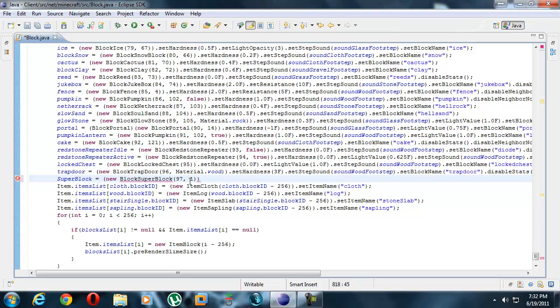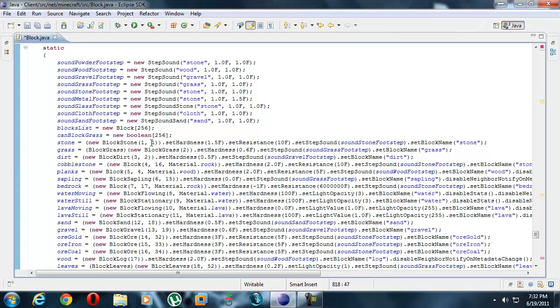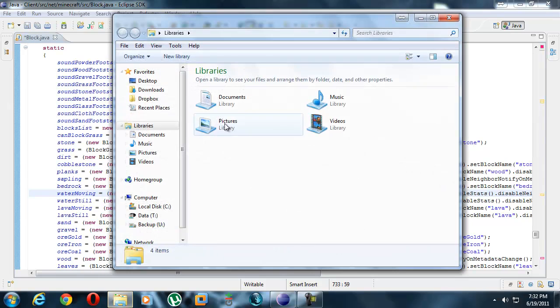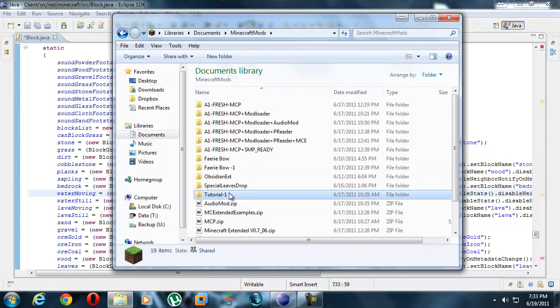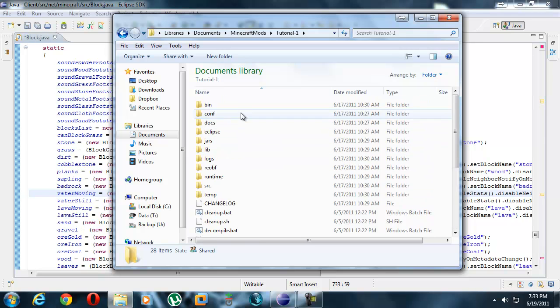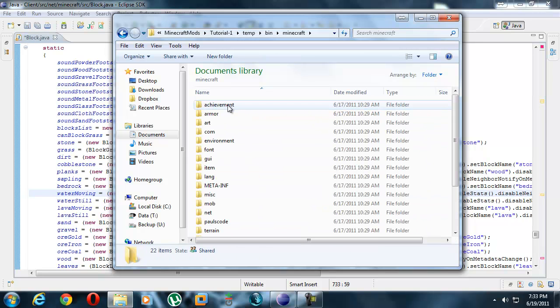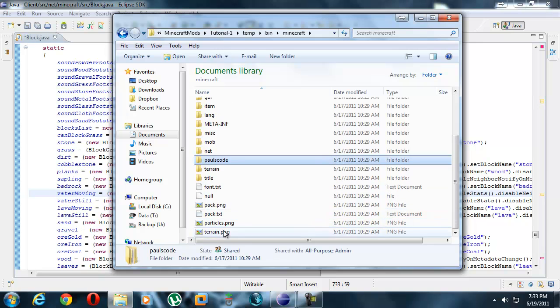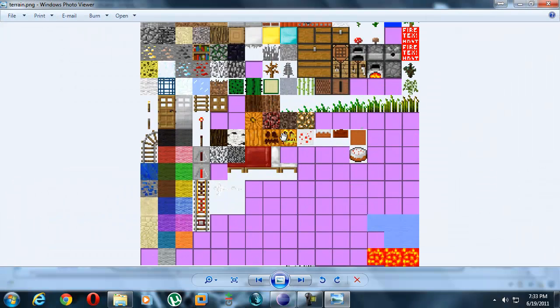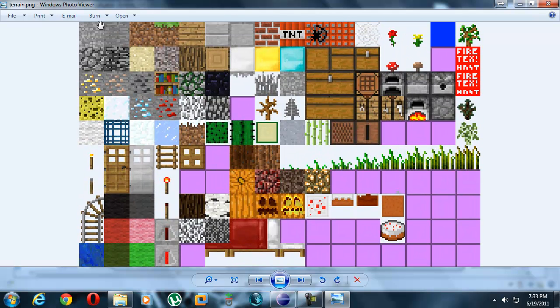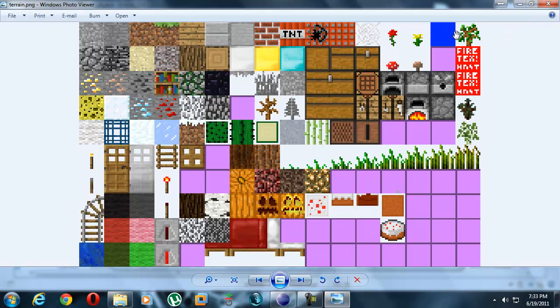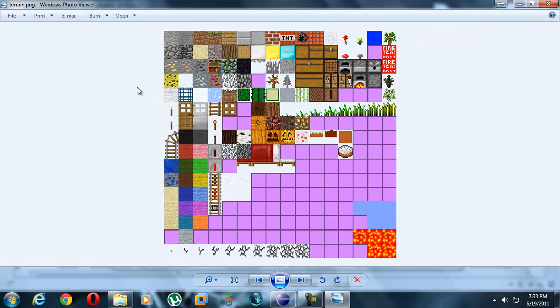What we need to do is change the ID over here and we need to change the texture. Do we want it to look like stone? Stone is texture 1, dirt is texture 2, cobblestone is texture 13. You can tell what each texture looks like. Let's go find out. This is our MCP folder. Temp, bin, minecraft, and terrain.png. As you can see over here 0, 1, 2, 3, 4, 5, 6, 7 and so on all the way down.